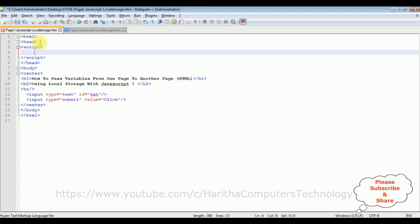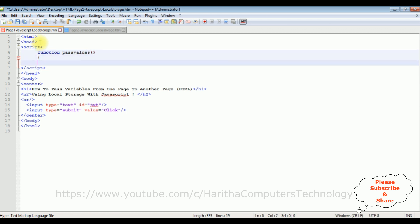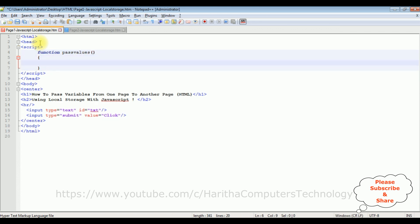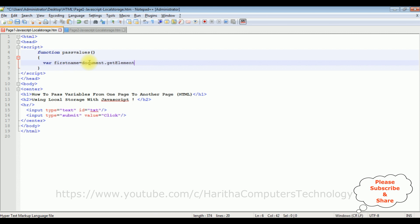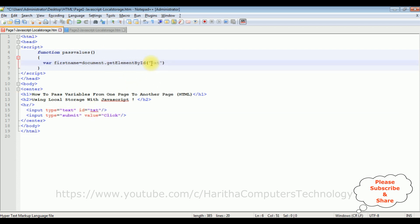Now inside this script, I am adding the JavaScript function. Function passValues is the function name. Now in this function, I am declaring a variable. firstName is the variable. We are getting the values from the text box control. I am adding document dot getElementById between double quotes, the text box id, dot value.